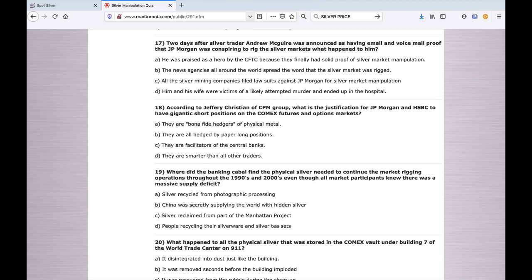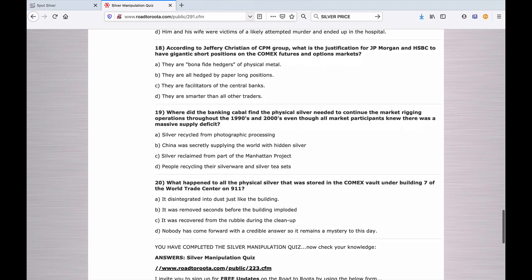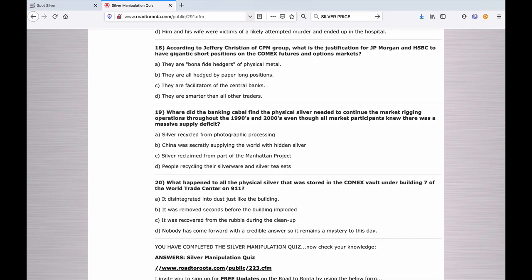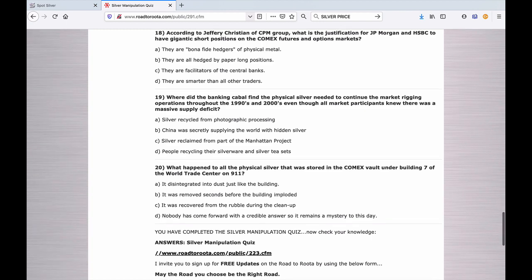Number nineteen: Where did the banking cabal find the physical silver needed to continue the market rigging operations throughout the 1990s and 2000s, even though all market participants knew there was a massive supply deficit? A. Silver recycled from photographic processing. B. China was secretly supplying the world with hidden silver. C. Silver reclaimed from part of the Manhattan Project. Or D. People recycling their silverware and silver tea sets.